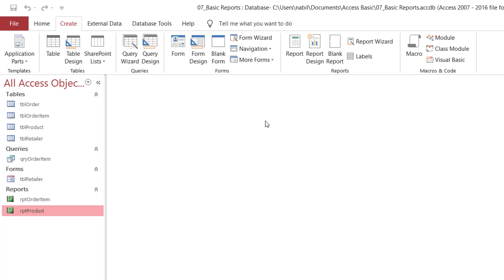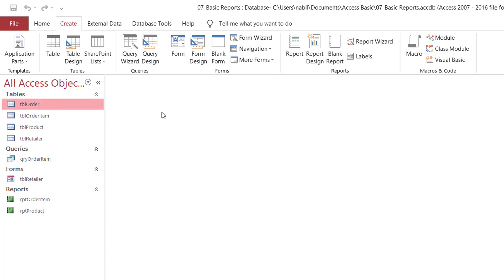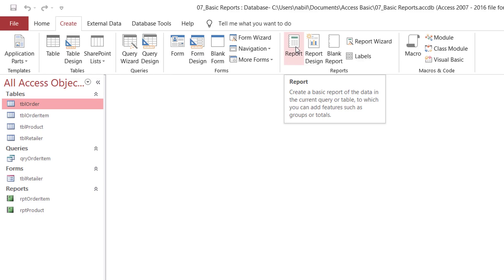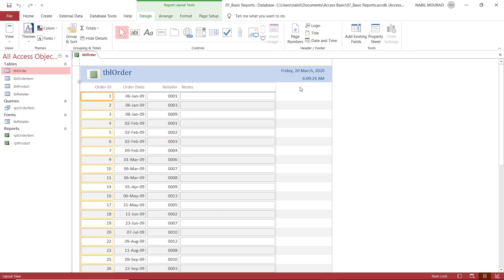First, I want to start creating a report using the simplest technique. I'll select 'Table Order' as the source object, and based on that, I'll create a report using the Report tool. With one single click on the Report tool, a report will be created. The report opens in layout view, and because I had no options when creating it, it includes all the fields from the source table and even inherits the name of the source table.